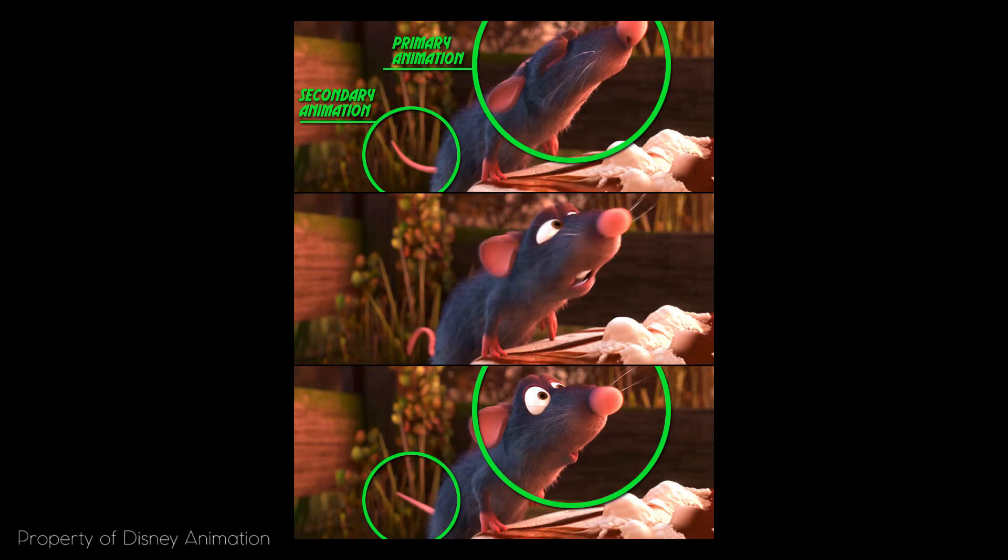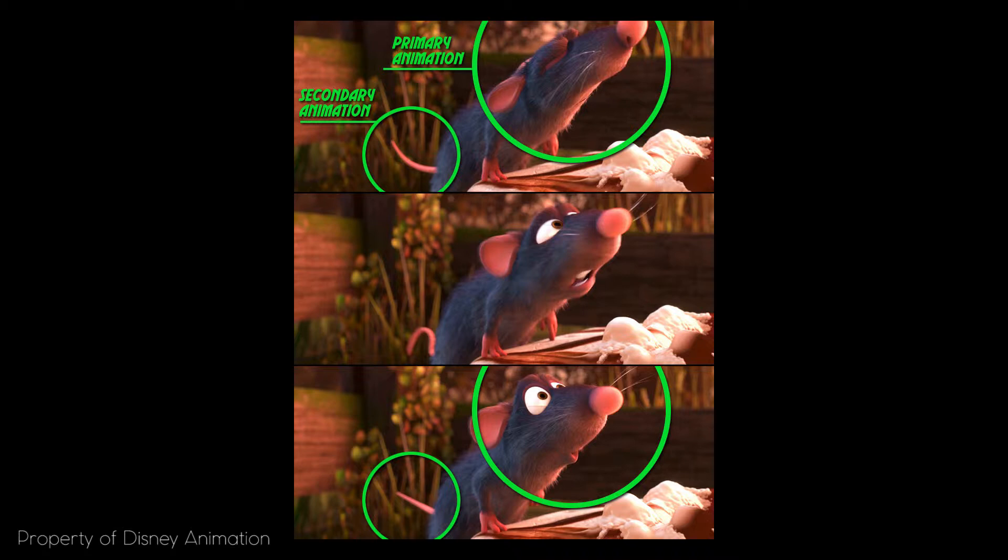Here you can see Ratatouille sniffing some food and the action of his tail can be considered as secondary action because the primary action is sniffing and the action of the tail is adding to it, is in addition, in a secondary layer of animation.